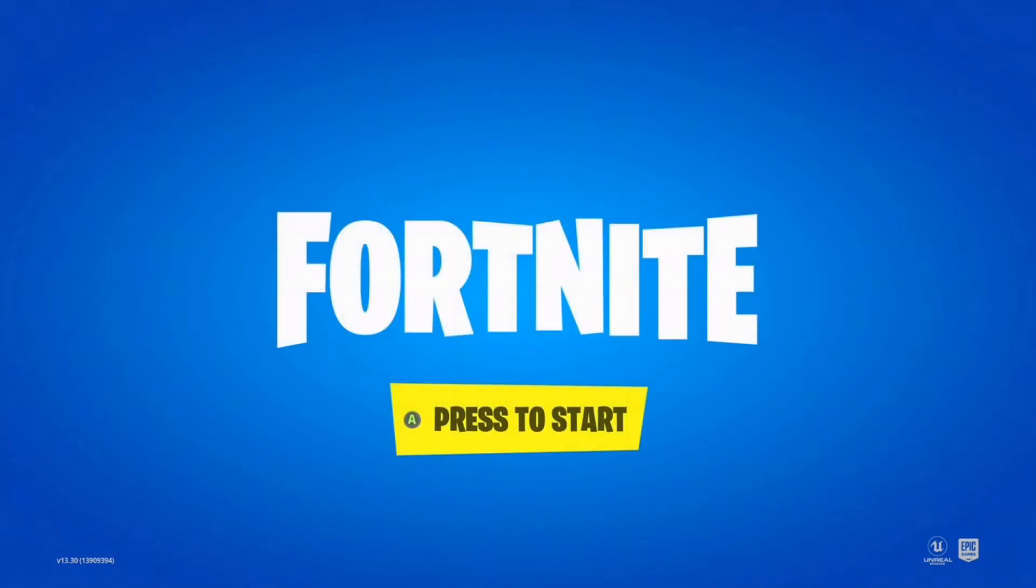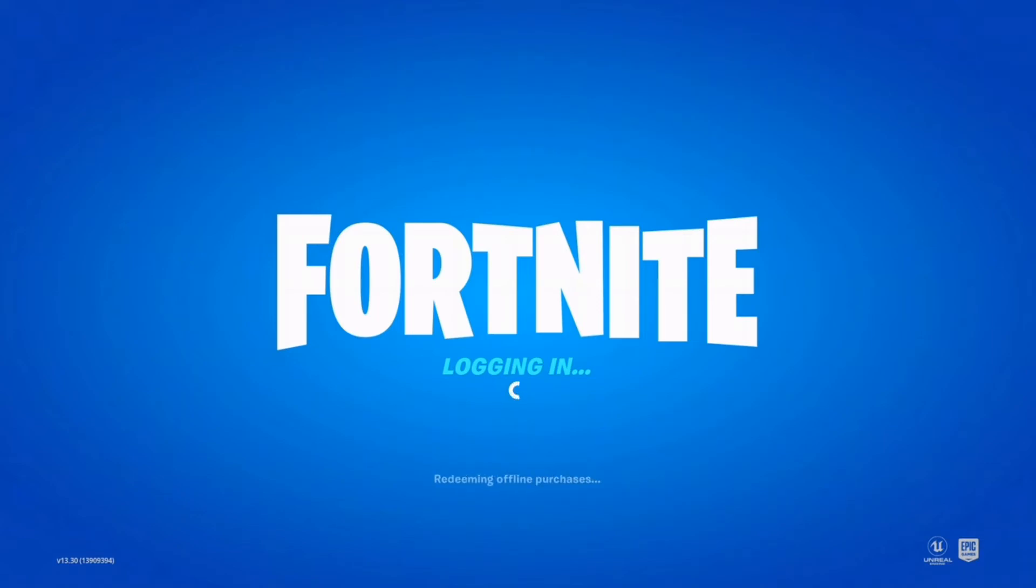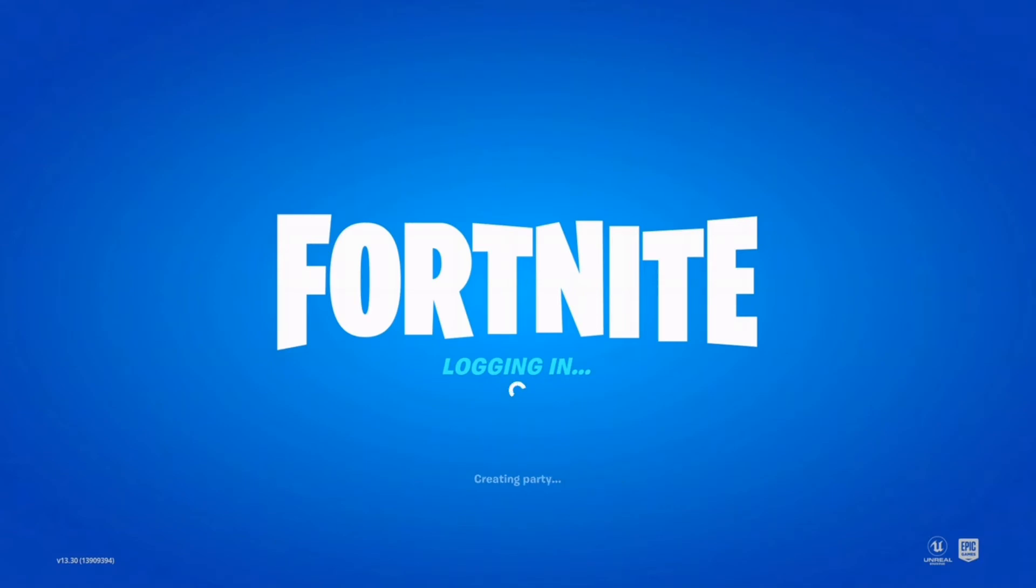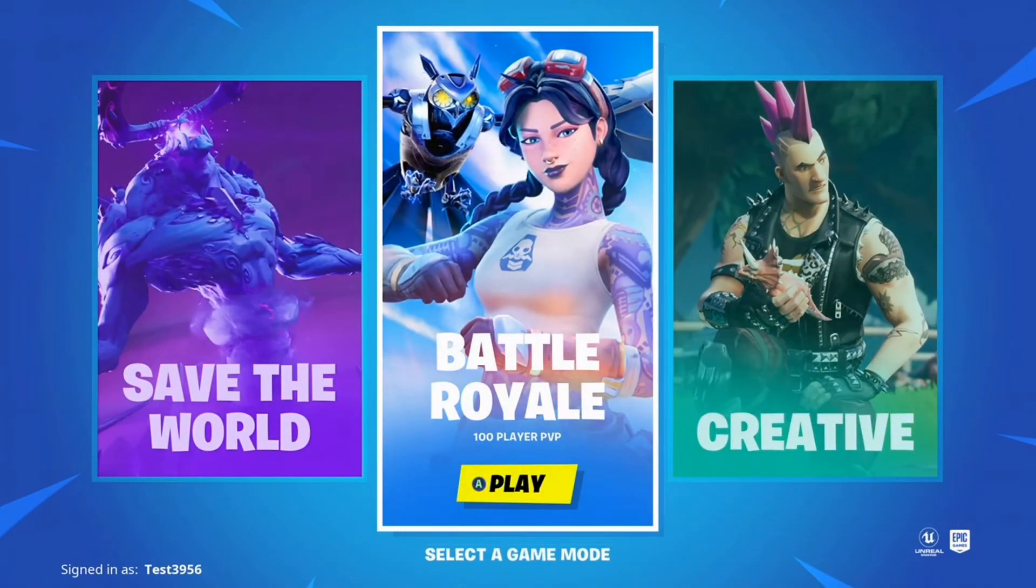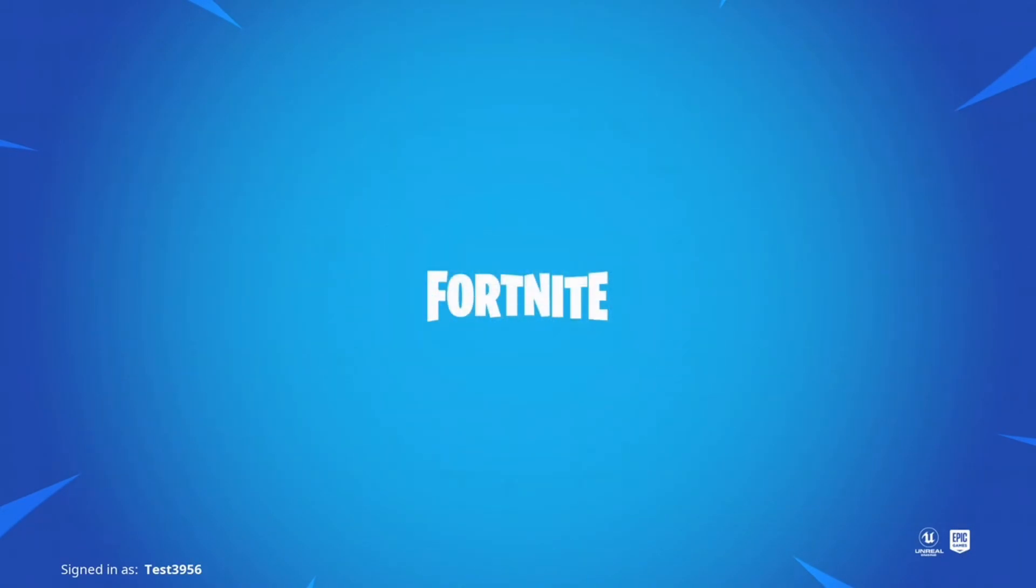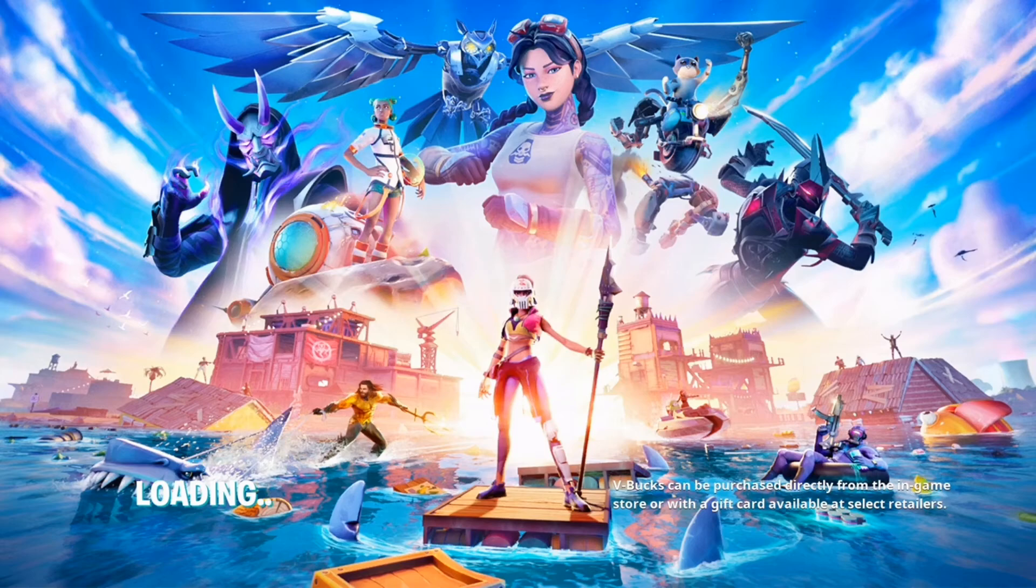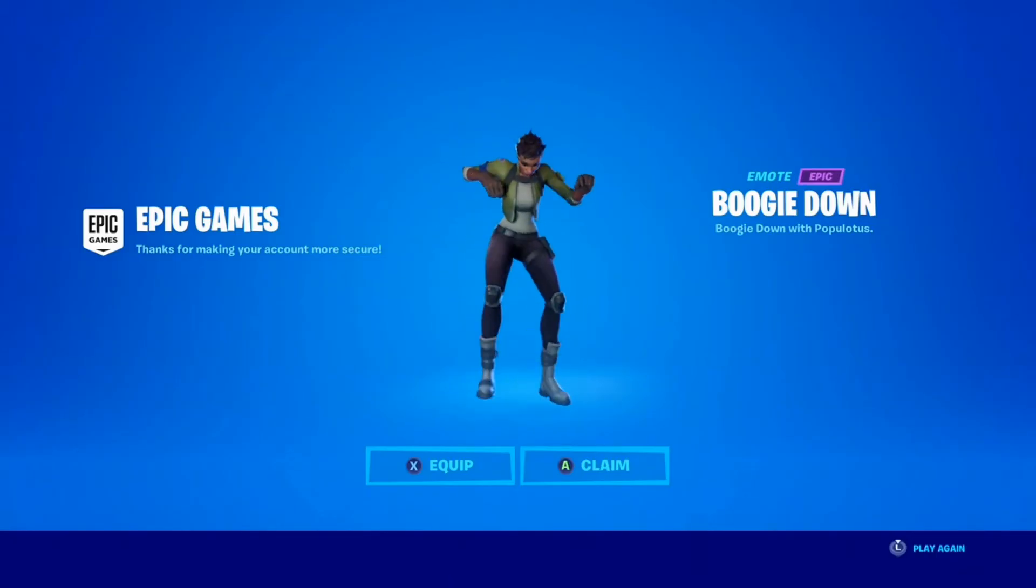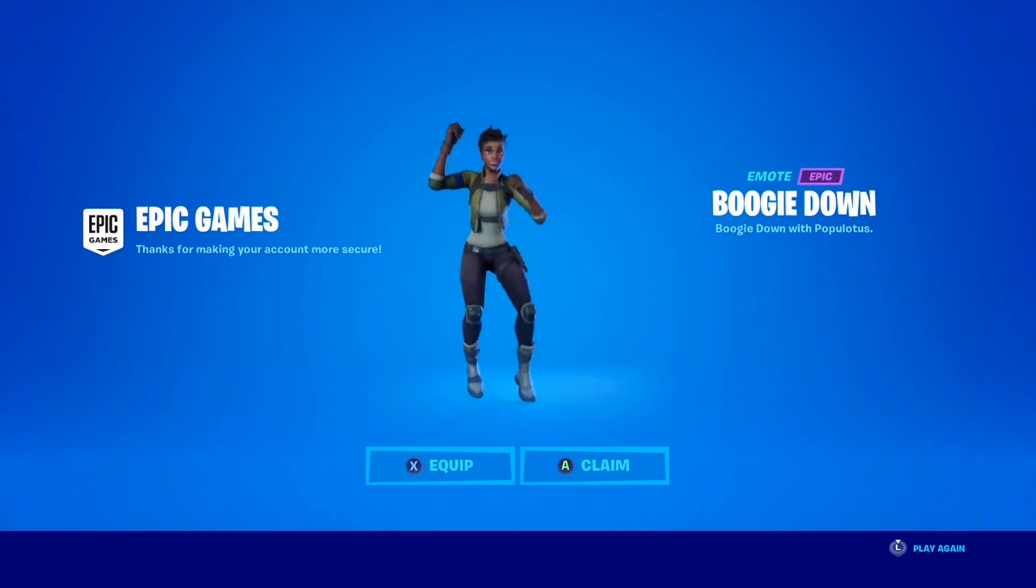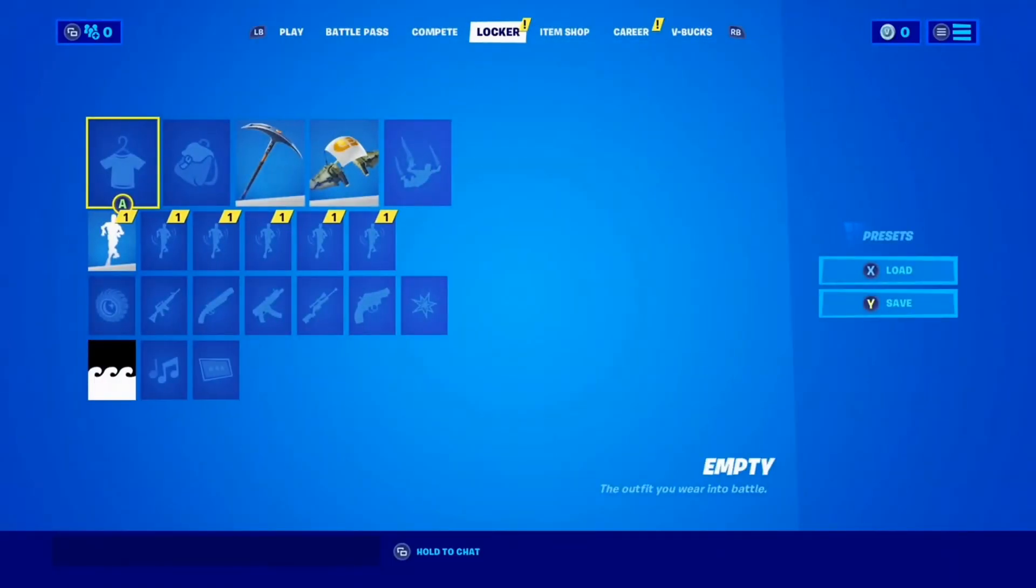We should be logged in pretty soon. Hopefully. It takes a long time on Xbox. I'm really sorry, but it just does. Now all we have to do is pick Battle Royale. Now we just have to log in. Actually, we've already logged in. There we go, guys. We got the Boogie Down emote.